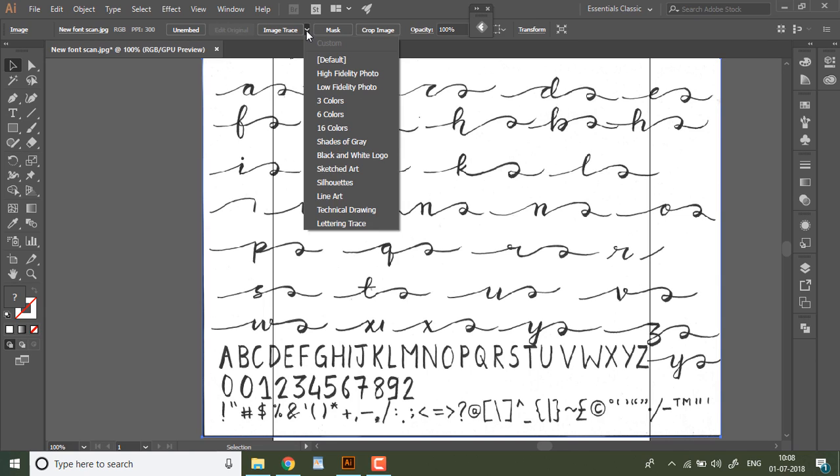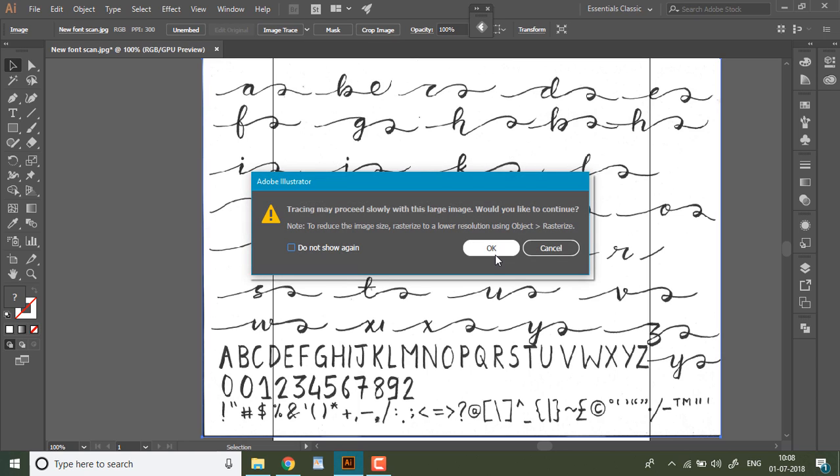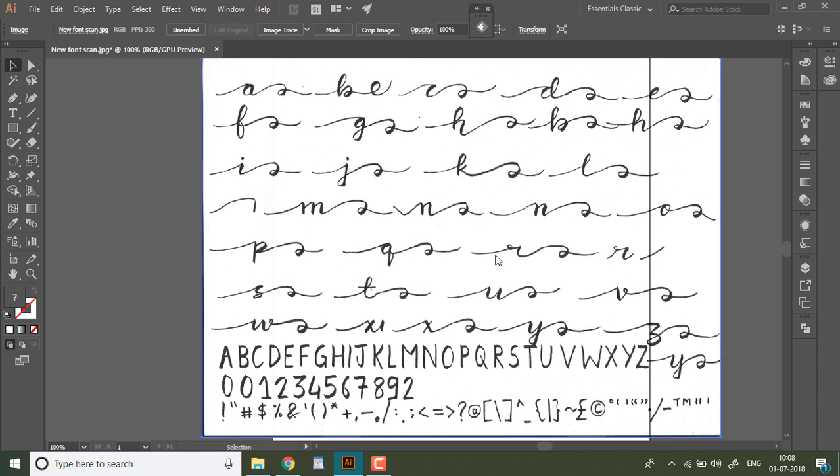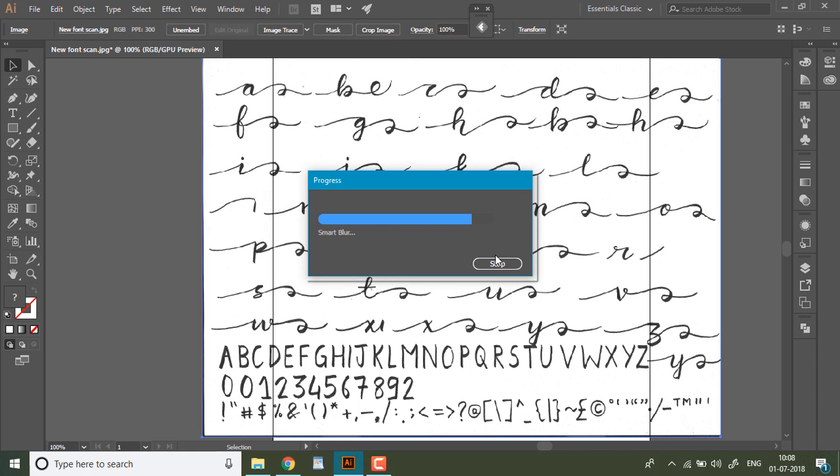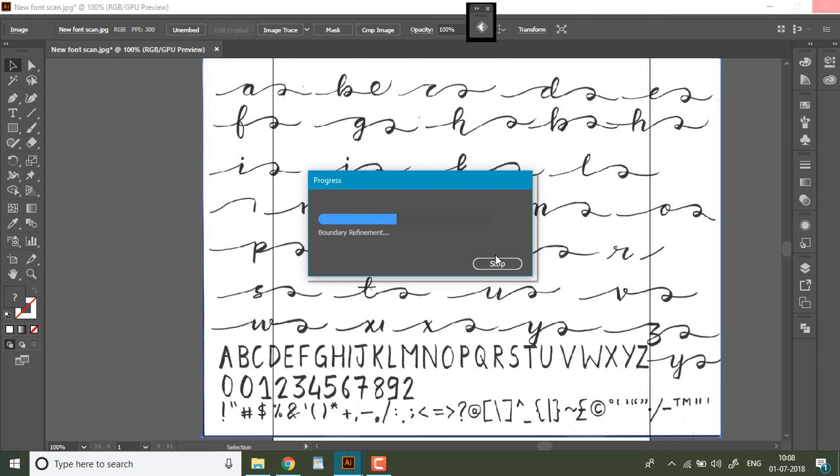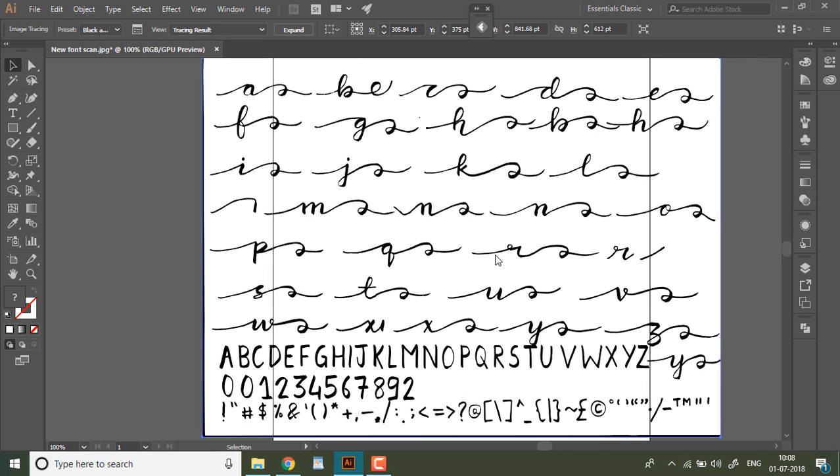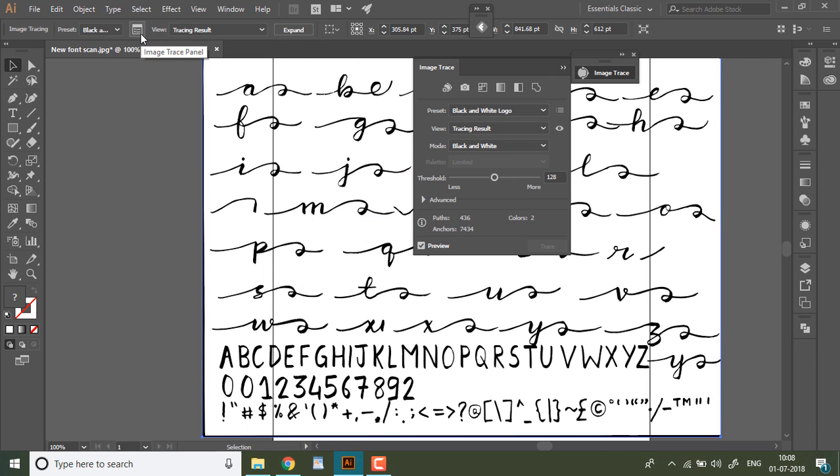The first thing you need to do is select image trace and hit ok. This will run its default trace settings and then you need to go to image trace window and click on advanced to open the whole panel.